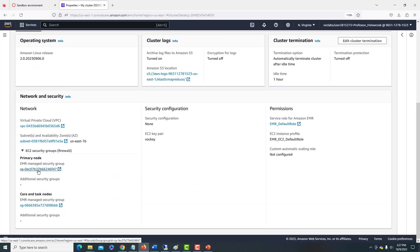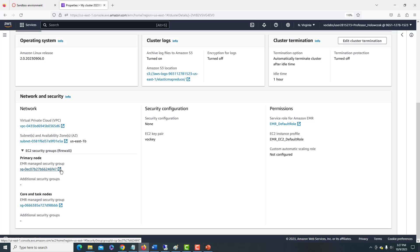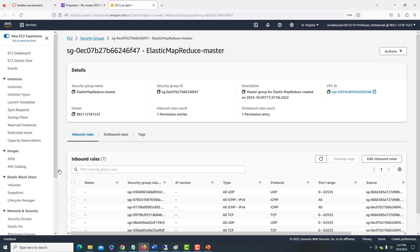We can actually do a little bit of work here to set up the primary node to allow us to connect using Secure Shell. So while we're waiting for this cluster to finish starting up, we can go ahead and click on this link for the EMR managed security group for the primary node. Click on this, we'll get a new screen.